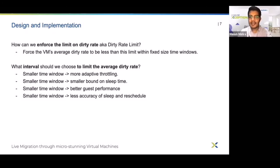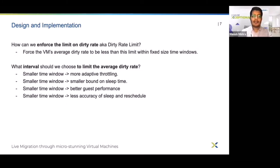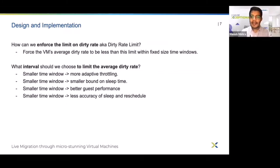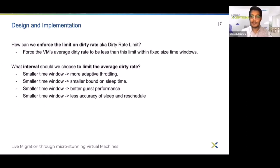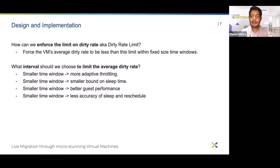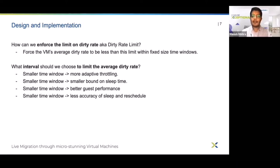We control the dirty rate of the VM by assigning a limit to every vCPU for how much it can dirty in a small window of time. This limit is called the dirty quota. If at any point in the current window a vCPU exceeds the quota assigned to it, it is made to sleep for the remaining time in that window. We call these sleeps micro-stuns. These limits are enforced by tracking memory dirtying at the VM exit level.